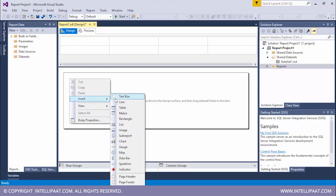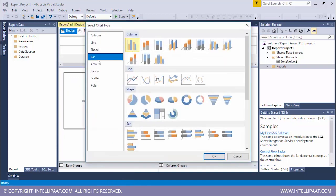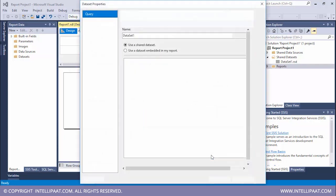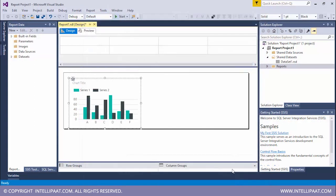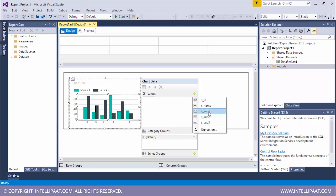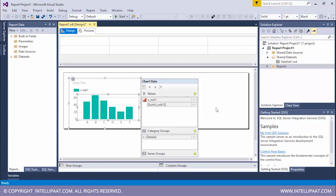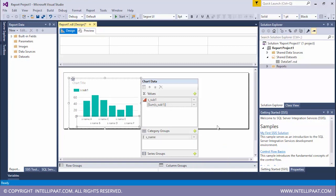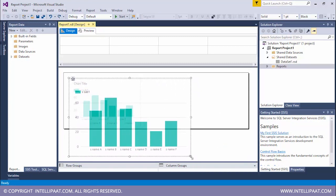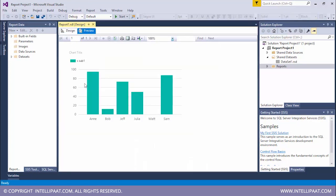We'll build a bar graph to understand the marks scored by various students. Let me insert a new chart over here. I'll select this bar graph. Time to select a data set, which will be data set 1. Now I'll give the values. So the value will be S_sub1. That is the marks scored by all of the students in subject 1. I'll select this. And for the category groups, I'll give the name. Let me actually increase the size of the graph a bit. Now let me preview this. So what we see is the marks of the six students in the first subject. We can clearly see Ann has scored the highest marks and Matt has scored the lowest marks.